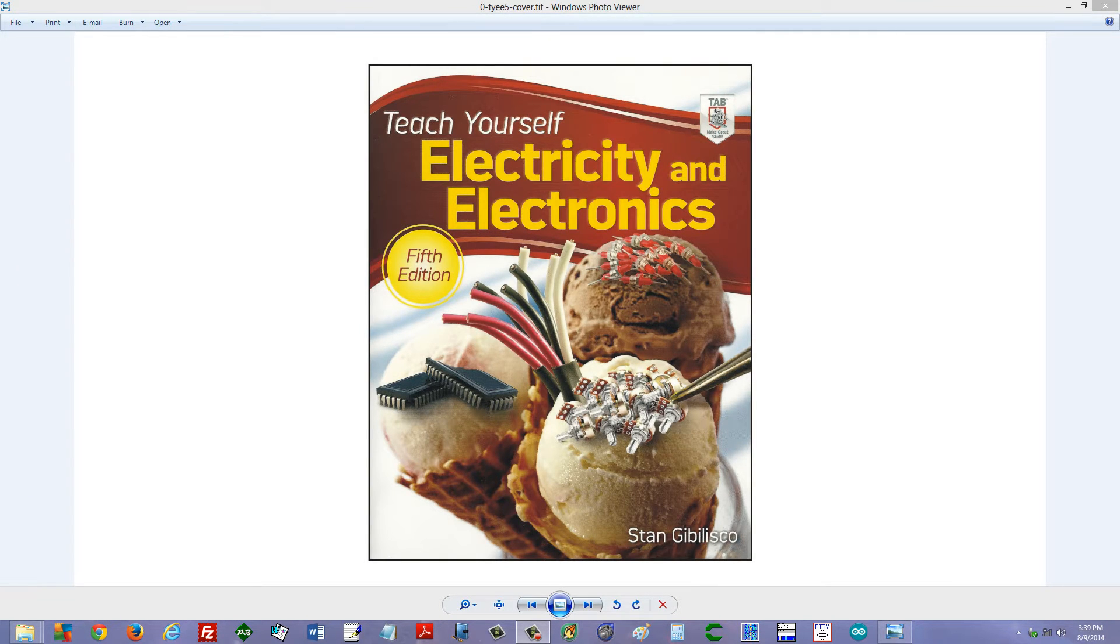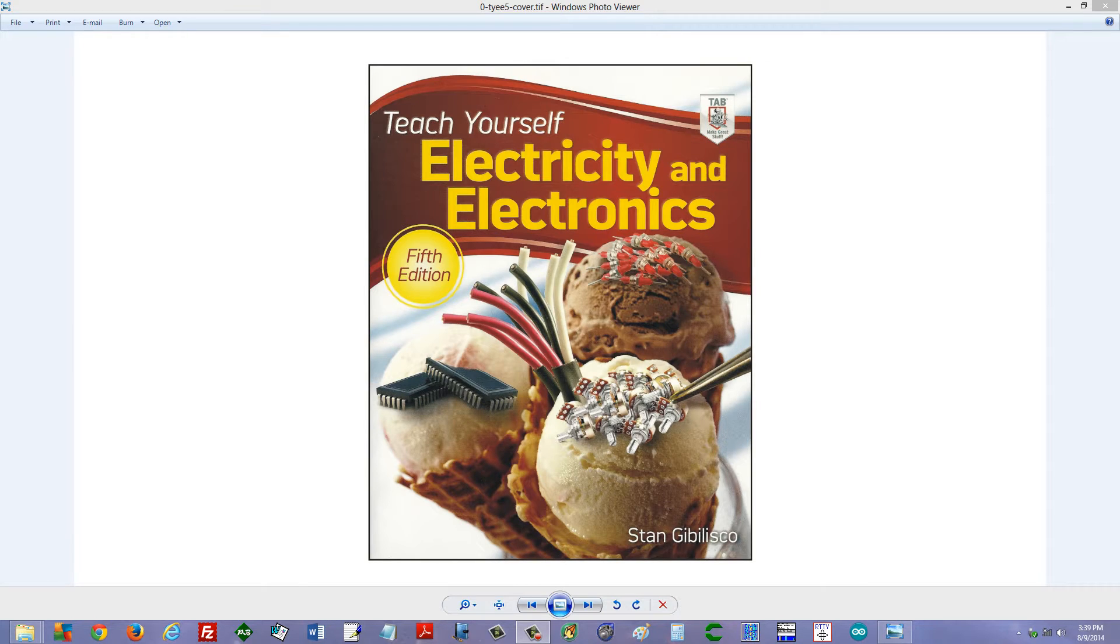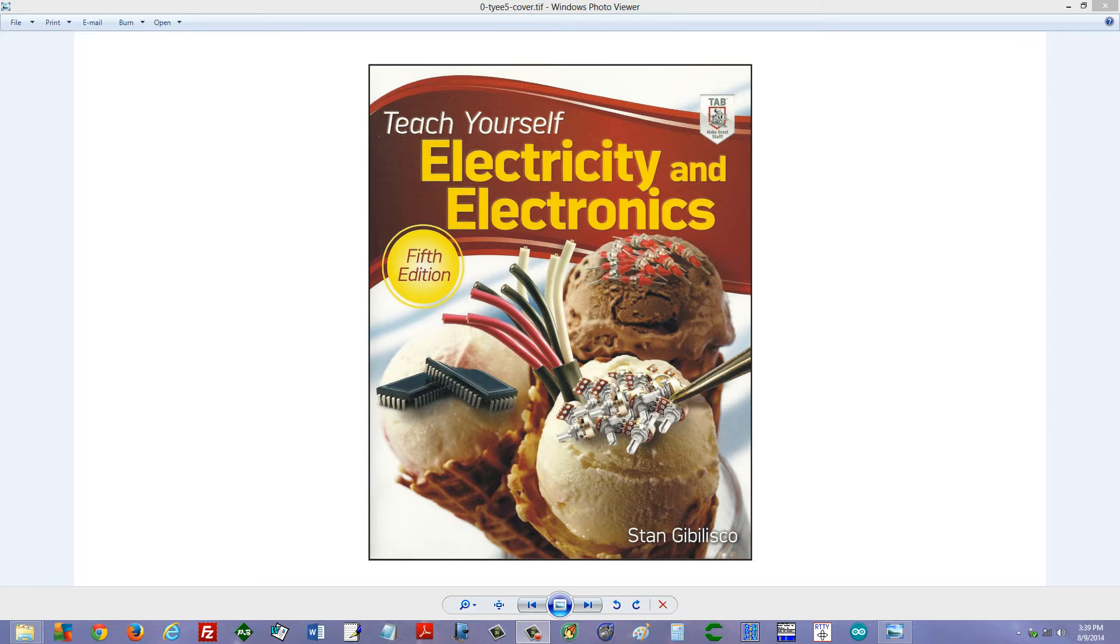Stan Gibalisco here, author of Teach Yourself Electricity and Electronics, 5th edition. I will include a link in the description of this video, so you can go to Amazon.com and buy it if you want, or check it out at your local library.